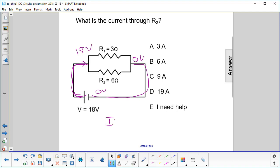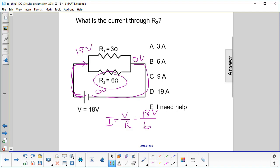So the current is going to be the voltage drop divided by the resistance. So that'll be 18 volts, and we're doing R2 — that's there — 6 ohms. And we get 3 amps.